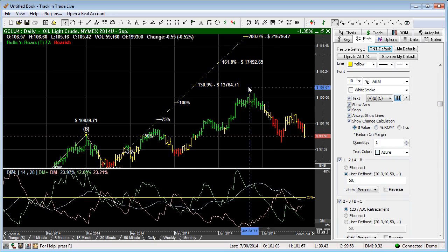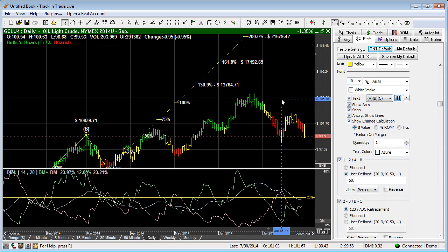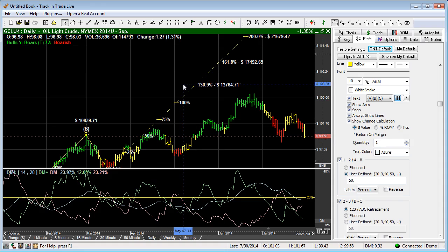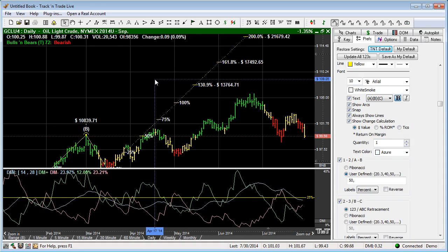And that is a simple use of and setup of the 123 tool in Track and Trade.